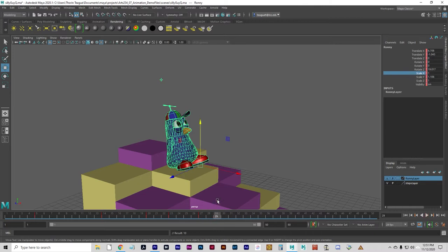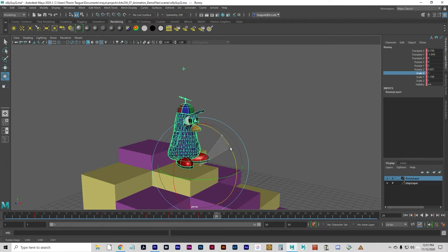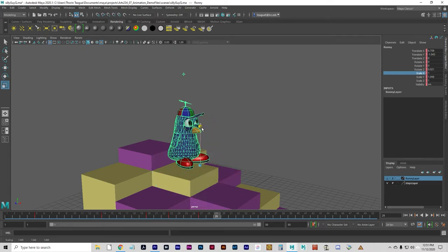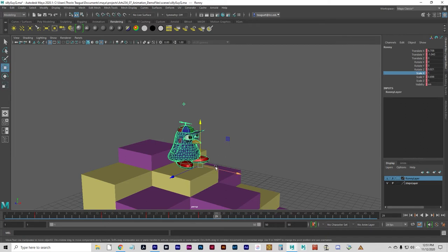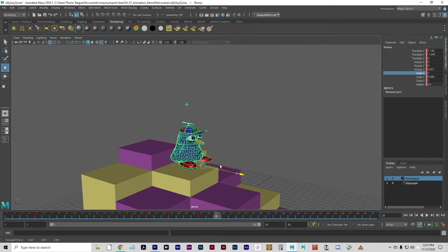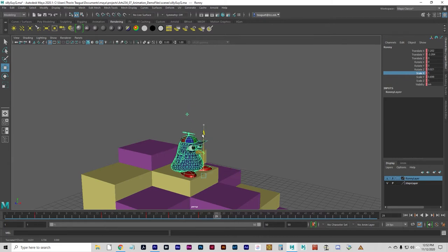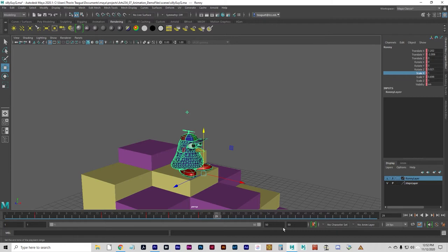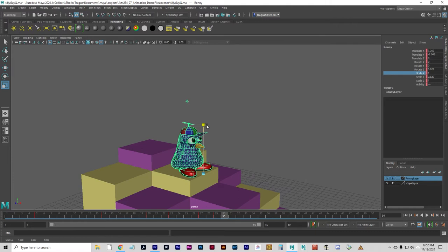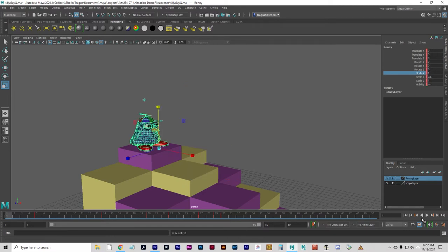Go to frame 29. Rotate the silly guy forward to about 0, scale him down to squash — about 0.6-ish. Translate X forward to about 7.2, and Translate Y down so he's touching the bricks, around negative 0.2. Set a key. Go to frame 30, scale him back to normal, and set a key there. Let's play that back and see what it looks like.